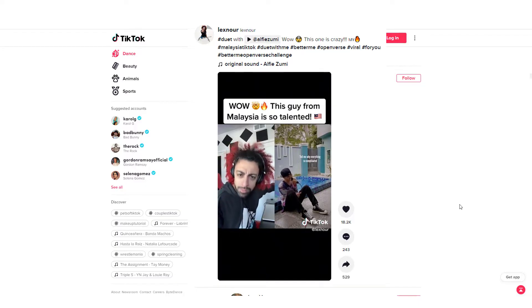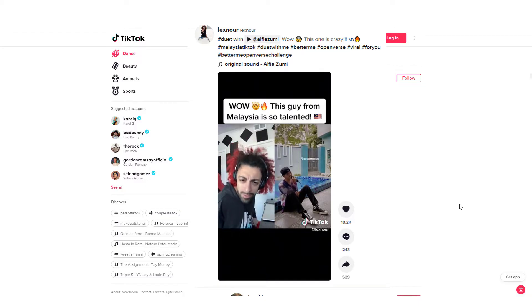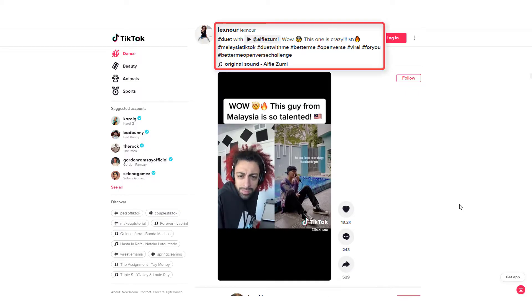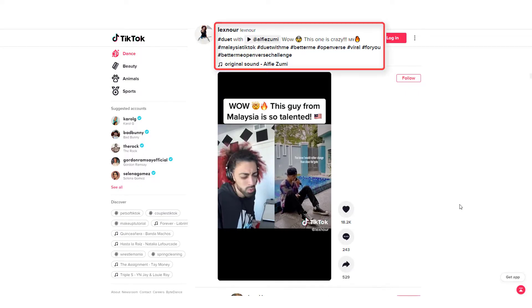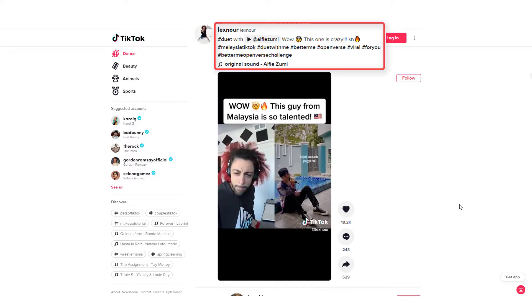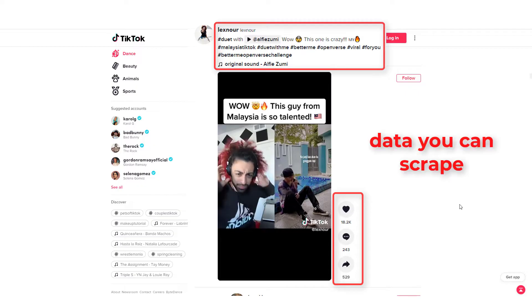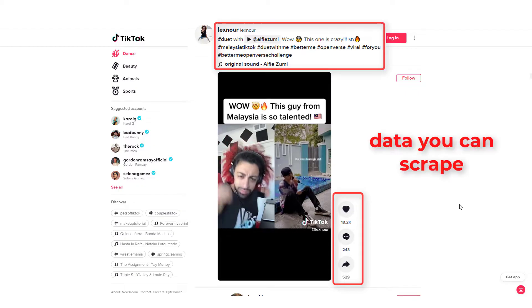For this, we are going to show you how you can scrap video information such as video links, hashtags, views, shares, comments, etc.